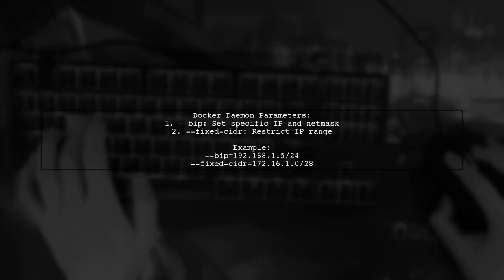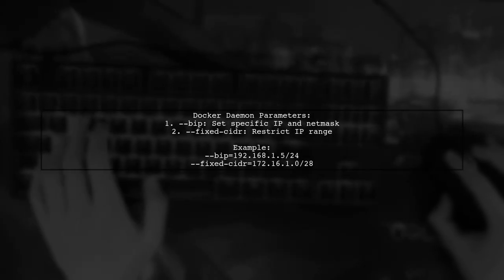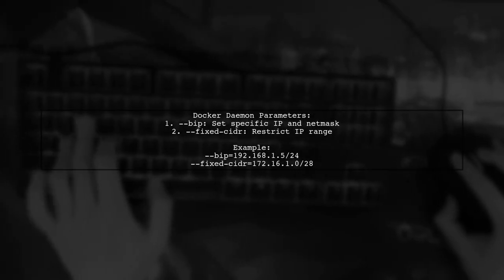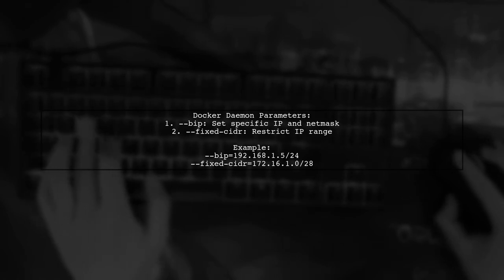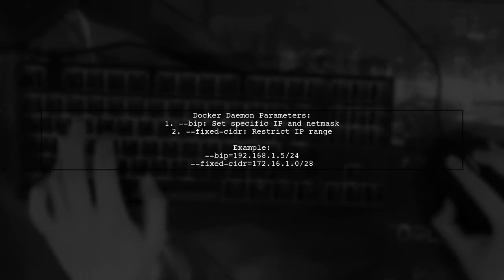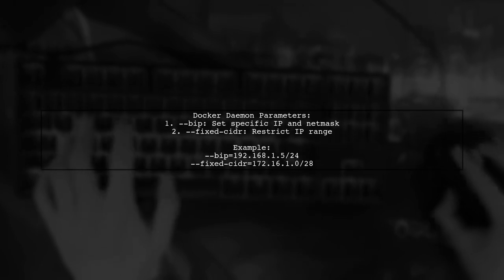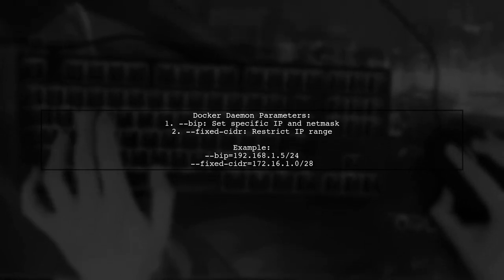For Docker Daemon settings, use the dash-bip and fixed-cidr parameters to control the IP address and range for the Docker Zero bridge.